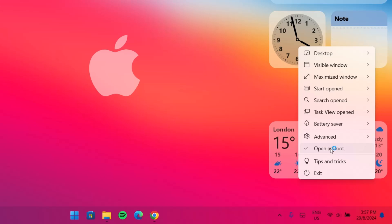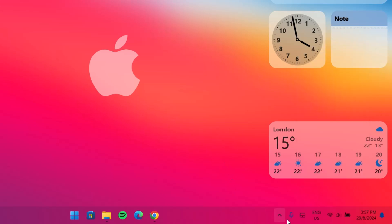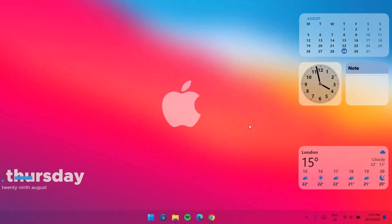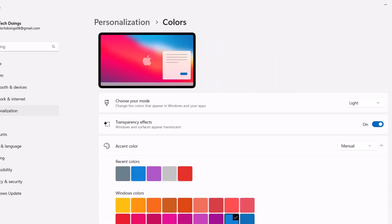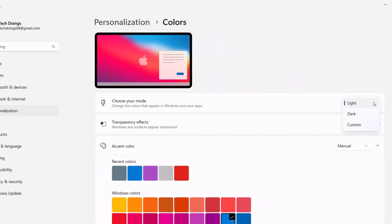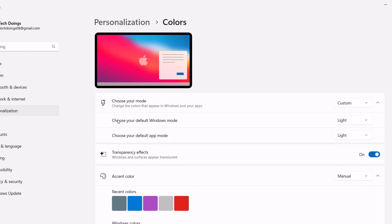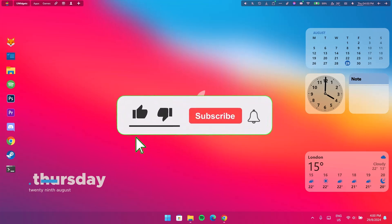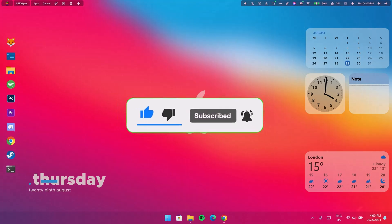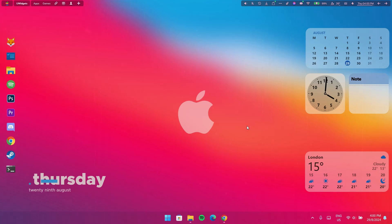Go back to TranslucentTB, right click on it, and select Open at Boot — make sure this is checked so TranslucentTB starts automatically every time you boot your computer. This widget here isn't very visible, so we'll fix that. Right click on your desktop, go to Personalize, select Colors, choose Custom mode, and change the Default App Mode to Dark. Now the widget can be seen clearly. That's it for this video — I hope this was helpful. If it was, please subscribe to the channel, leave a like, and leave your comment in the comment section. Thank you guys and have a nice day, peace out!